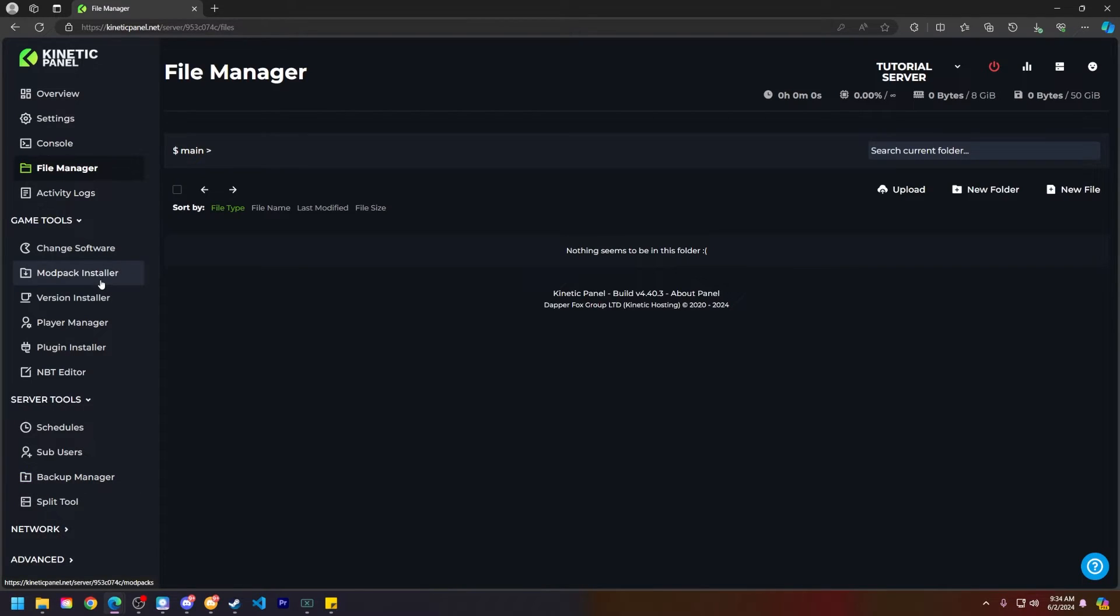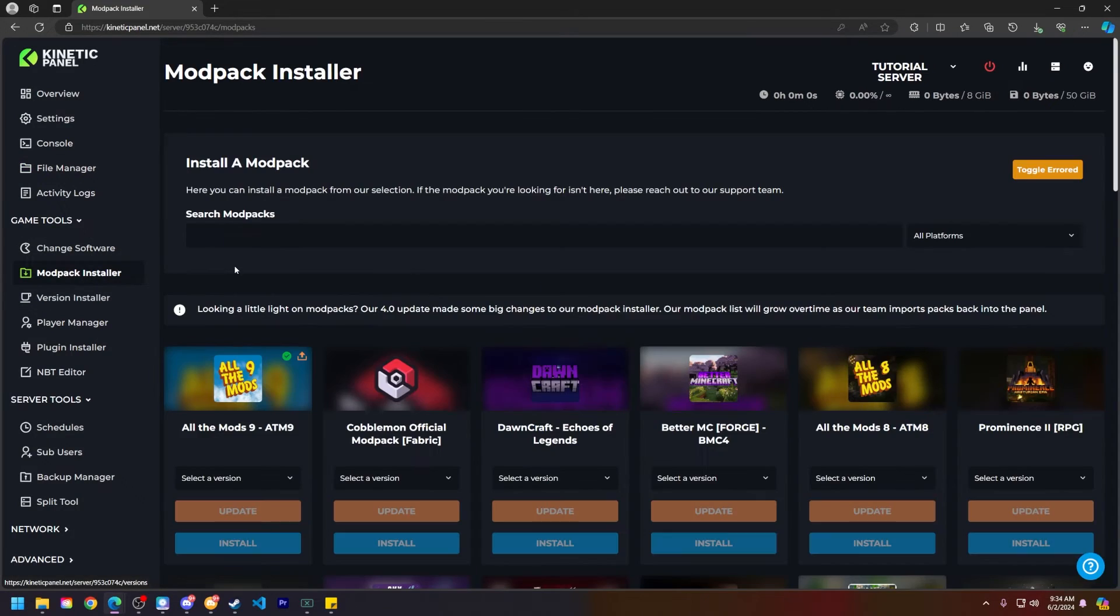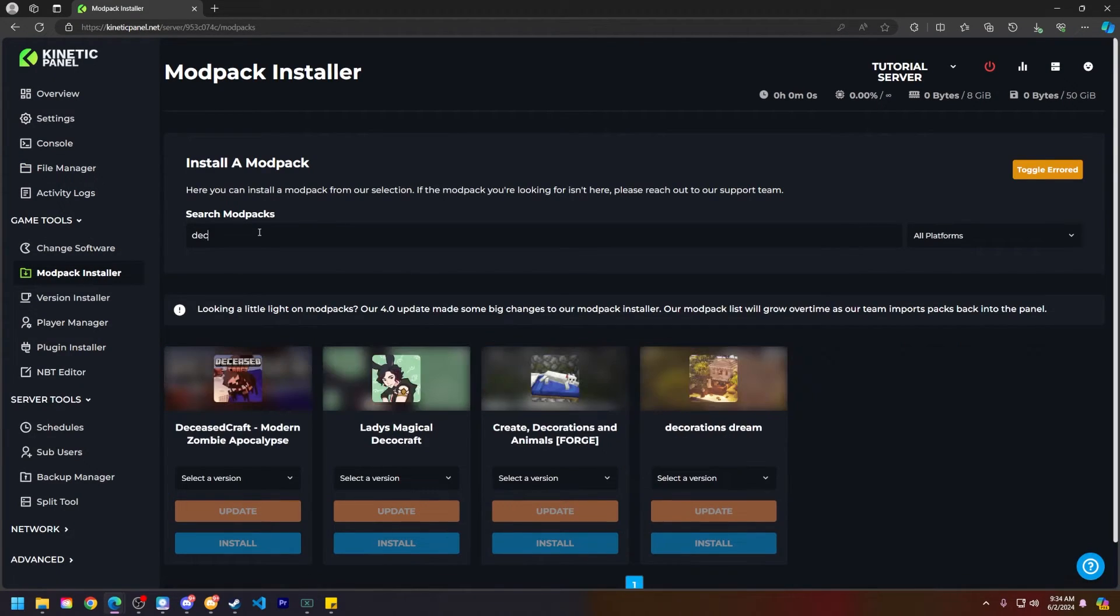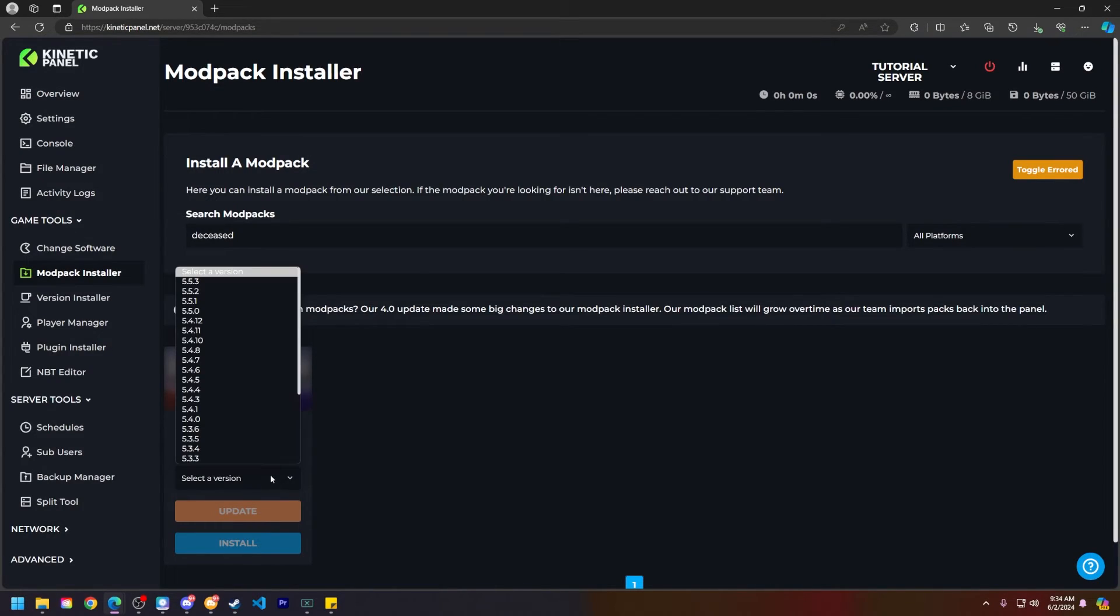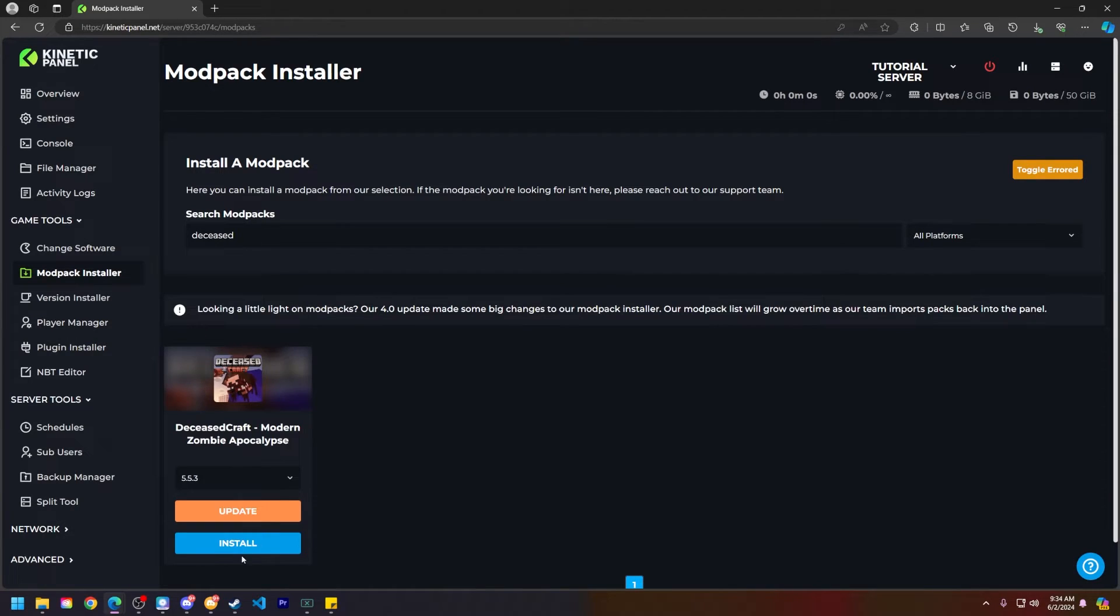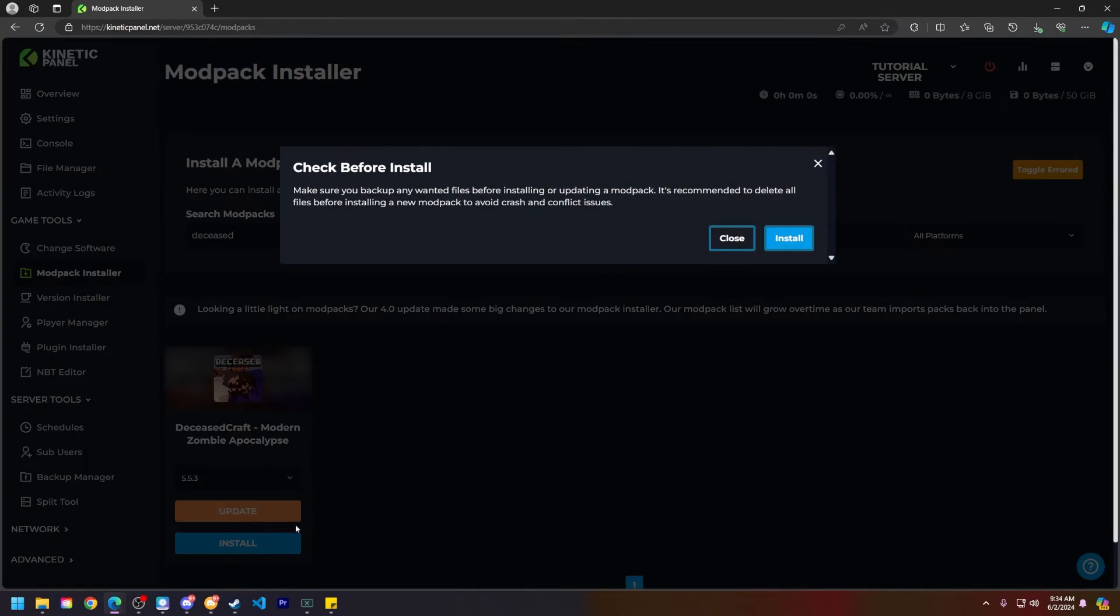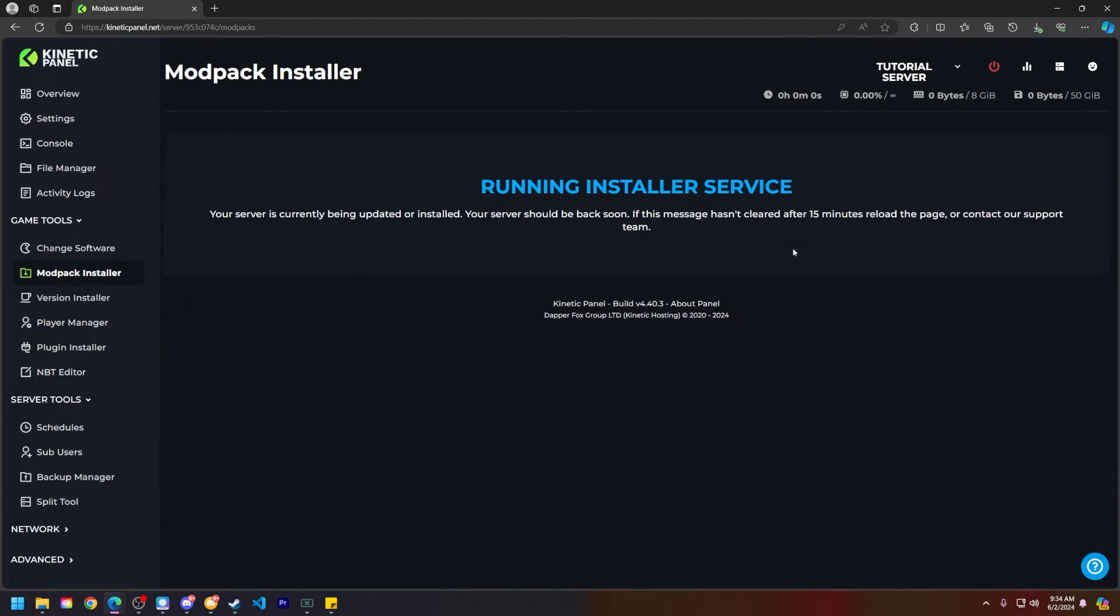So now let's head to the modpack installer under the game tools category. In this search modpacks box here, type in deceased, and you'll see the Deceased Craft Modern Zombie Apocalypse modpack. Click on the selected version, and you'll most likely want the most recent one. So click on that, then click install, and then install.